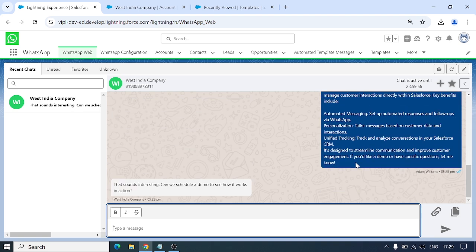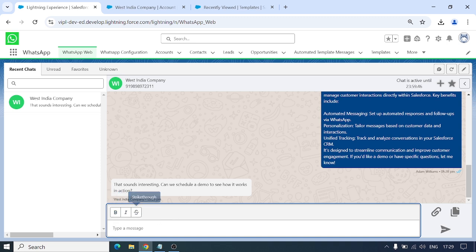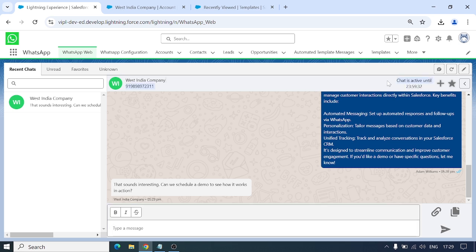We've also added functionality like bold, italic, and strikethrough formatting for messages. On the upper side you can see the chat is active and there's a clock going — that's the conversation expiry timer. We have 24 hours before this conversation expires. If the client doesn't respond further after 24 hours, I have to start the conversation again by sending a template or wait for the customer to message first.